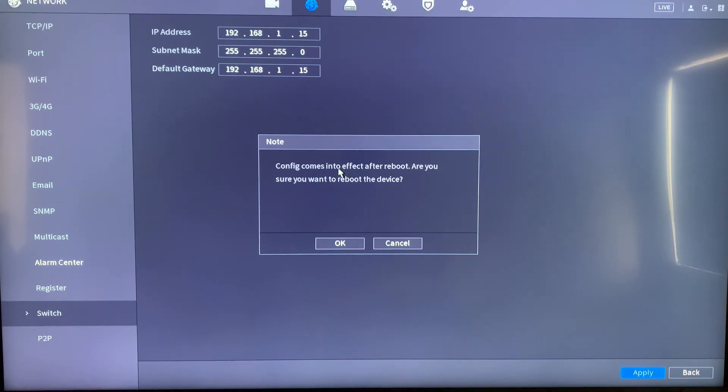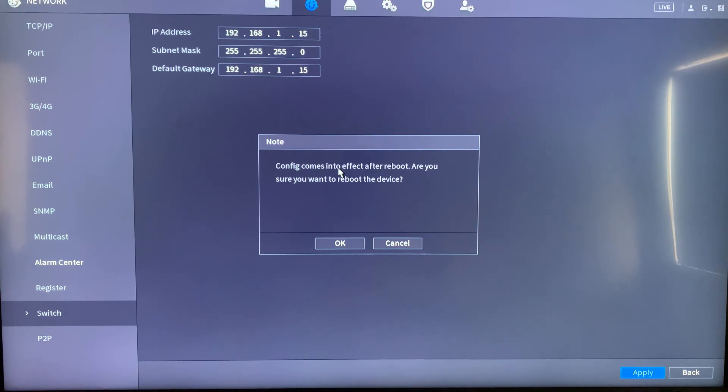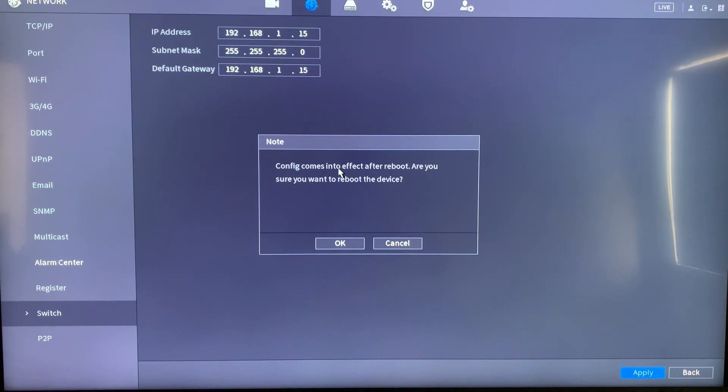Once this is resolved, we'll have the remote access P2P become live and we'll be able to see the cameras remotely. Thanks so much for watching the video. Hope you liked it. I'll see you in the next one.